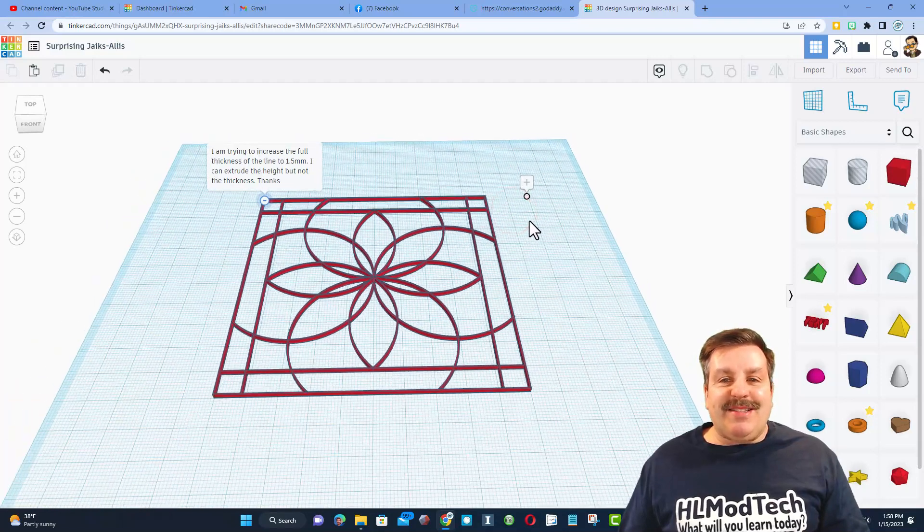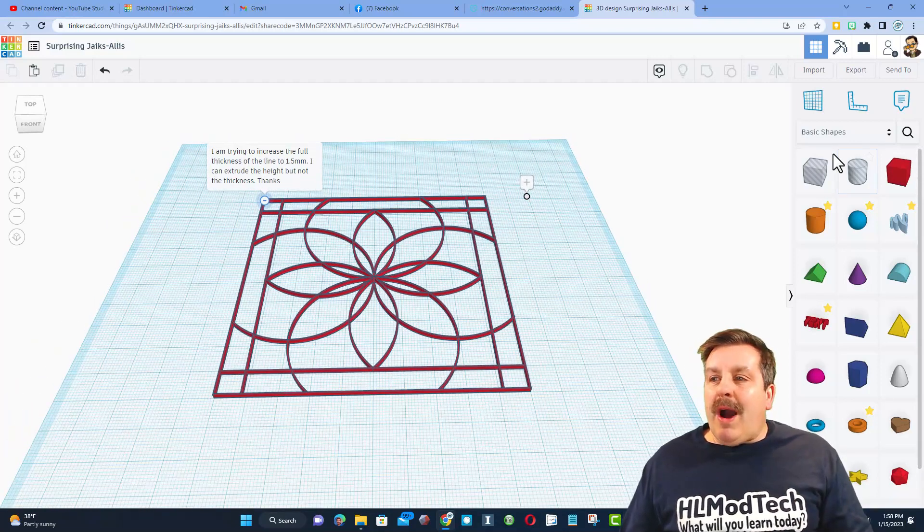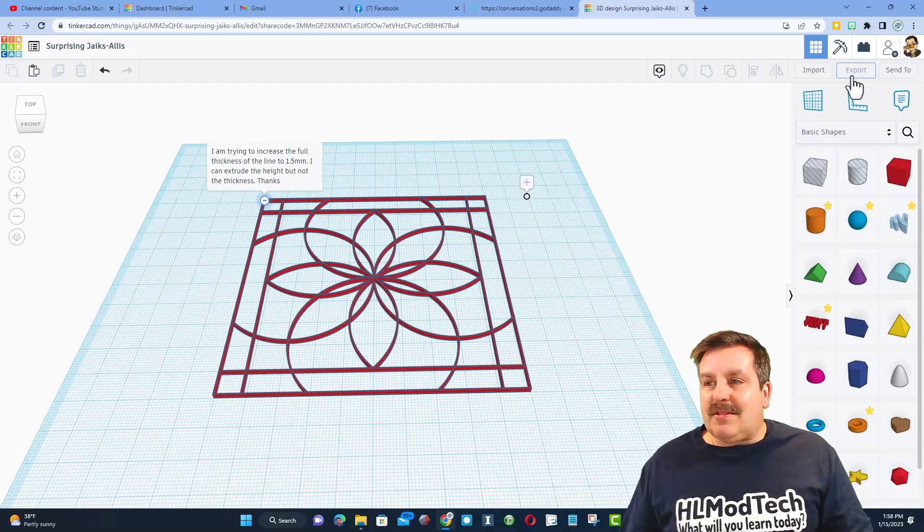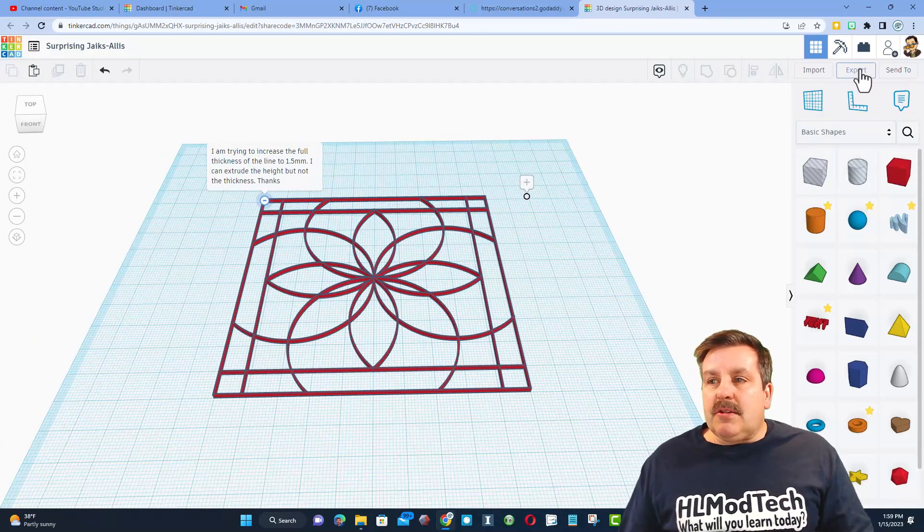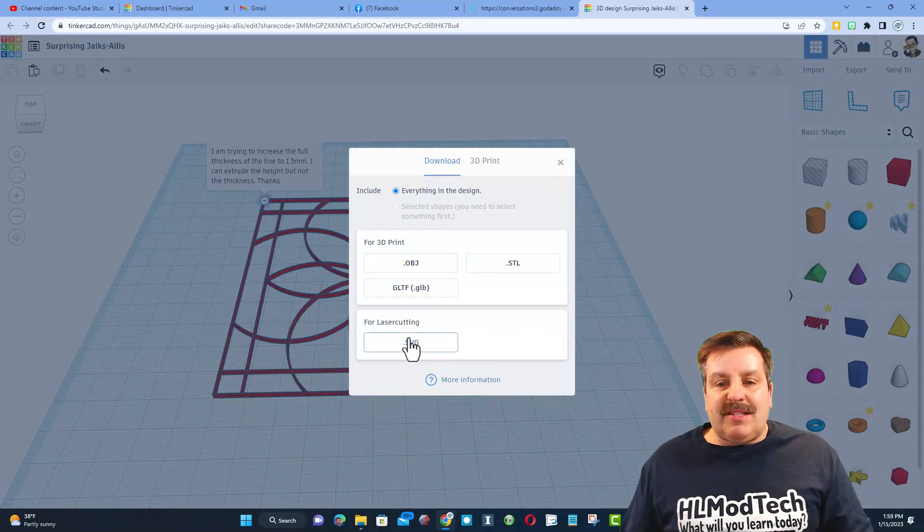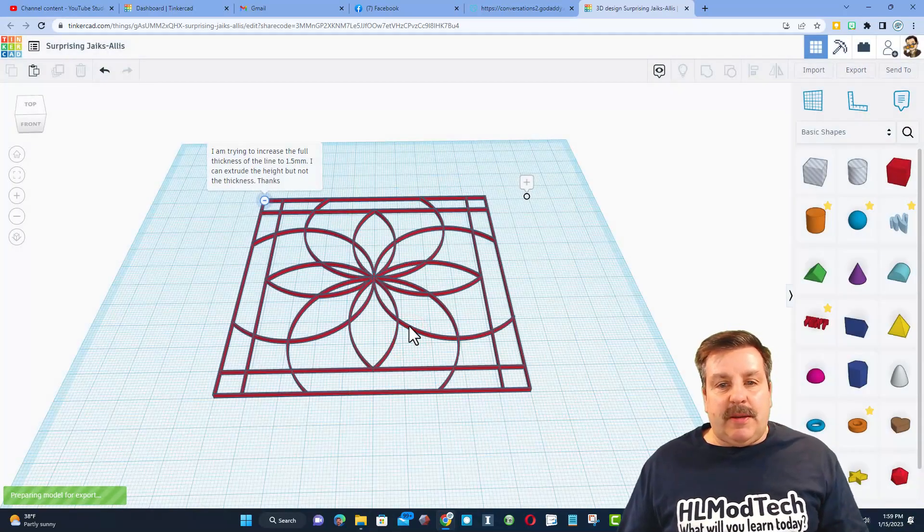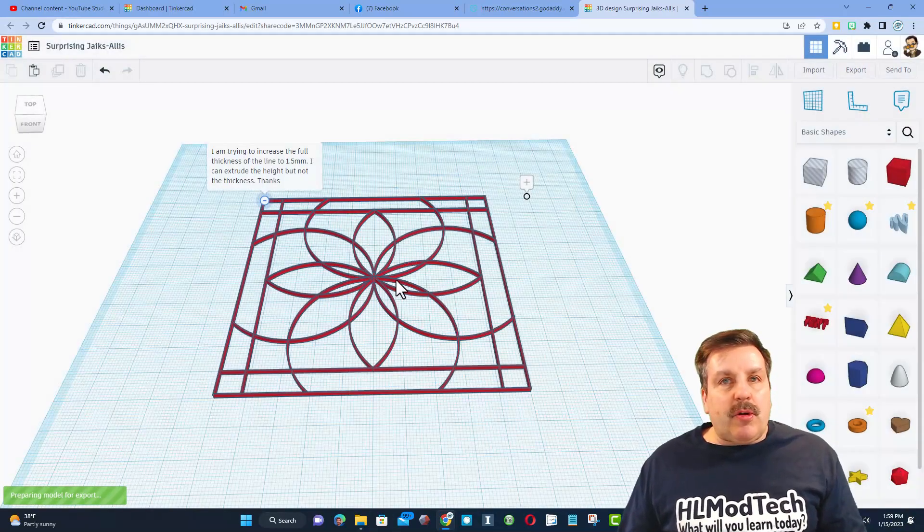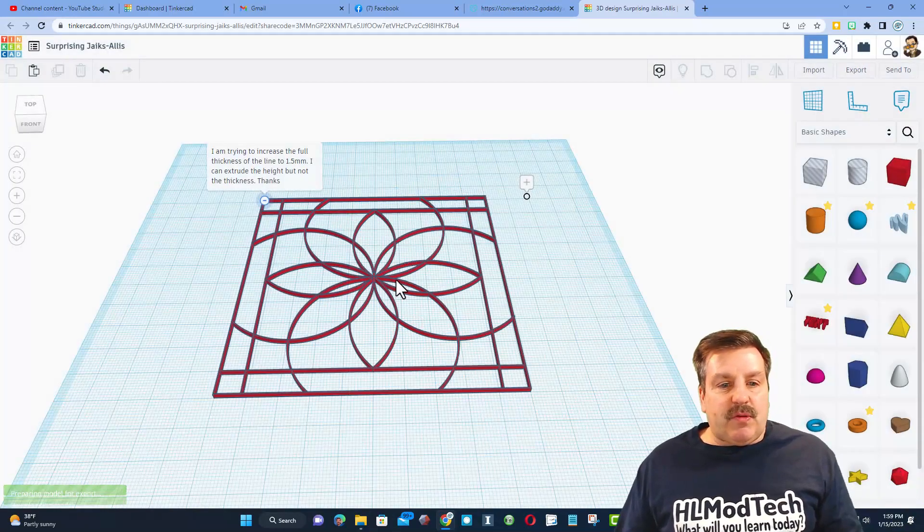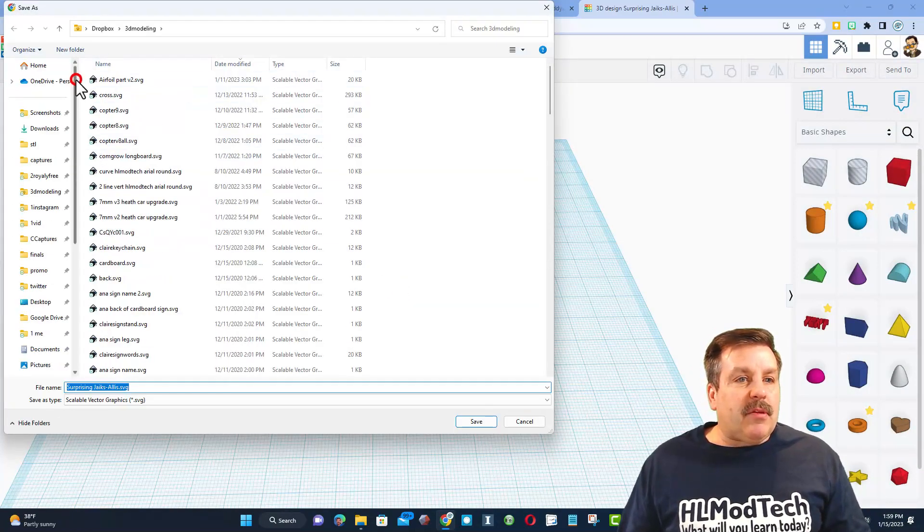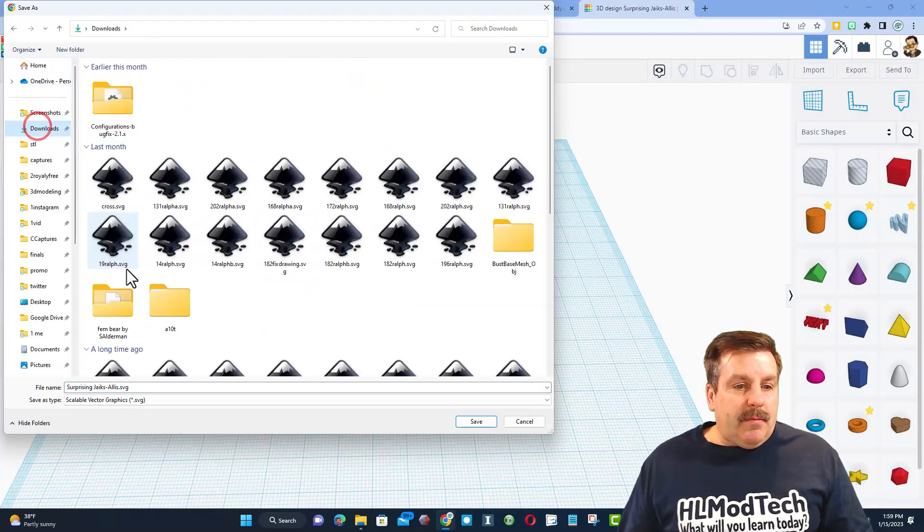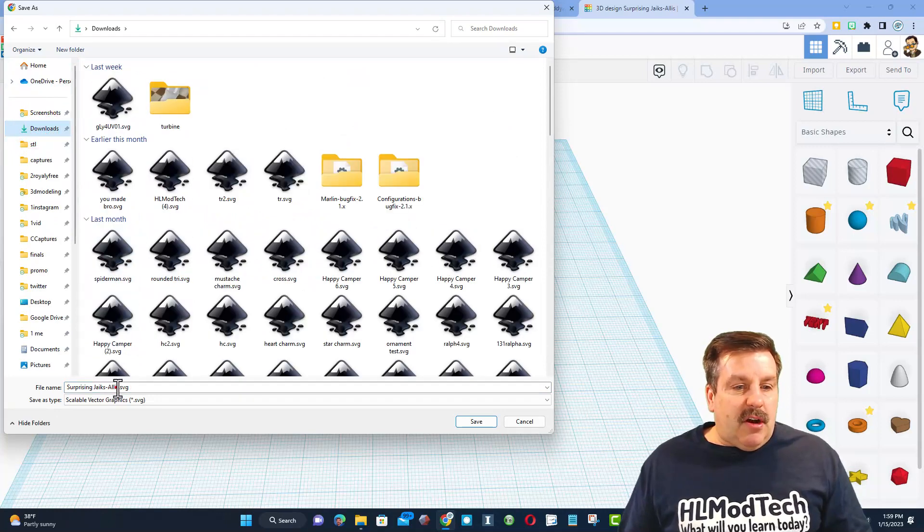Friends, I fiddled around for a bit. Watch this solution. So the first thing I'm going to do is export this design as an SVG. It's the only one in here so I don't have to worry about selecting it. I'm going to put it in my downloads folder and I'm just going to call it test and save it as an SVG.